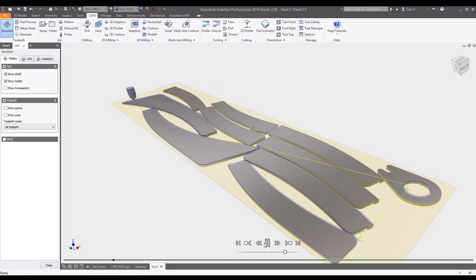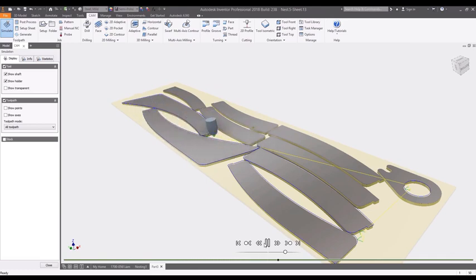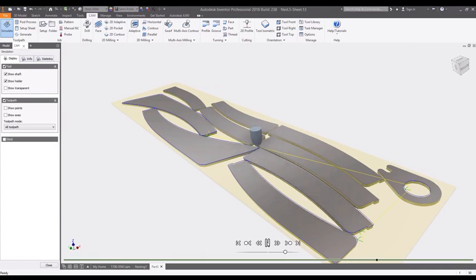The Autodesk Nesting Utility directly inside of Inventor allows you to quickly nest sheet metal components, optimize material utilization, and connect directly with downstream manufacturing processes.